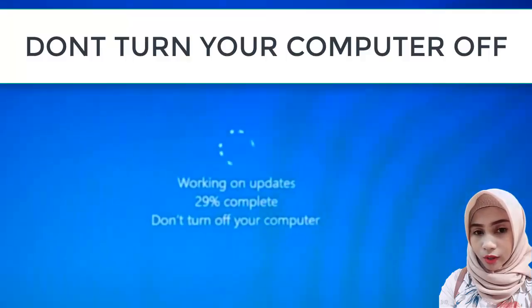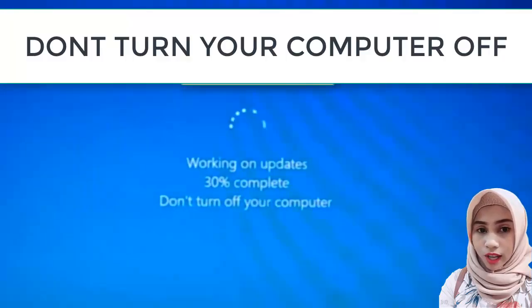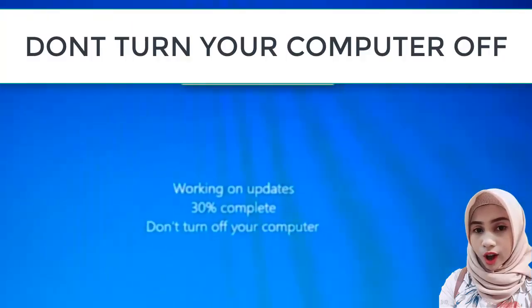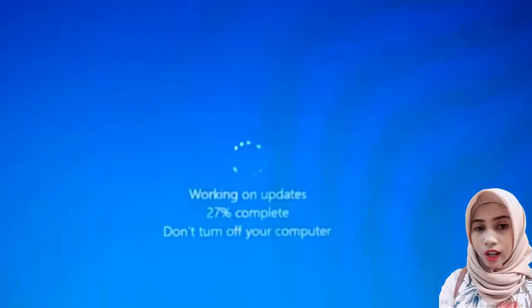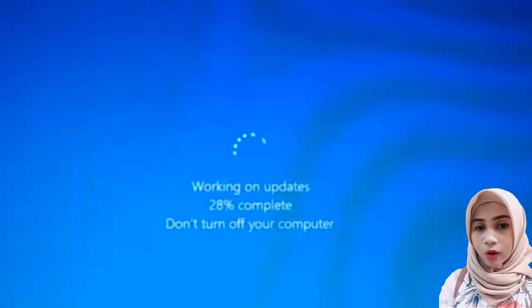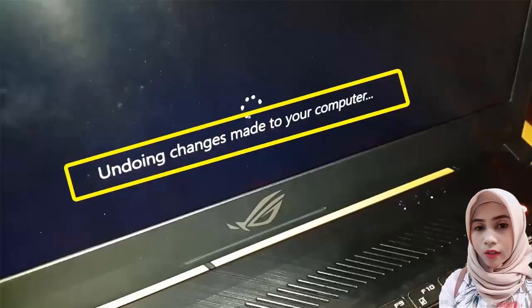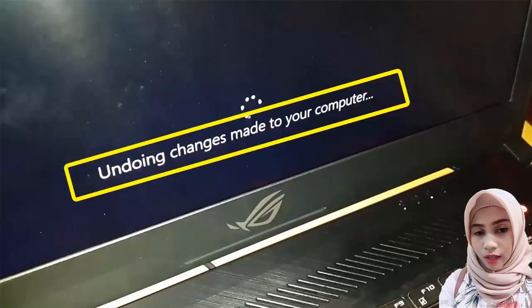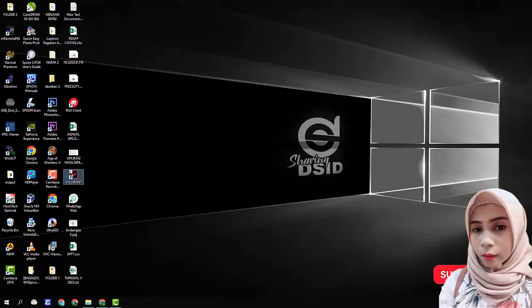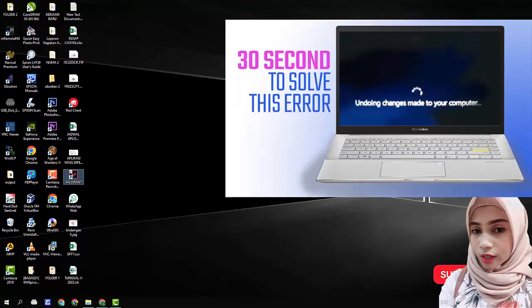But if the computer shuts down before the update is complete, whatever the cause, then you will find your screen appears black with the words undoing changes made to your computer. If that happens, please watch this video to solve it.